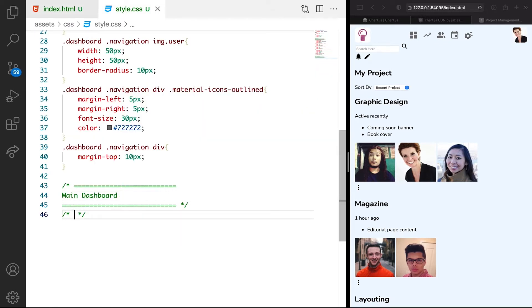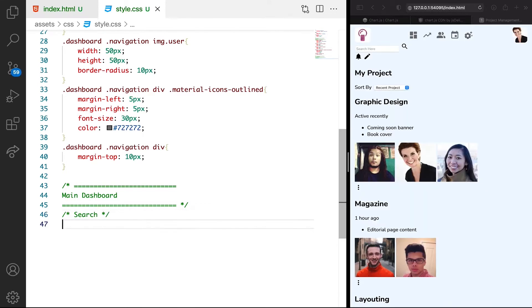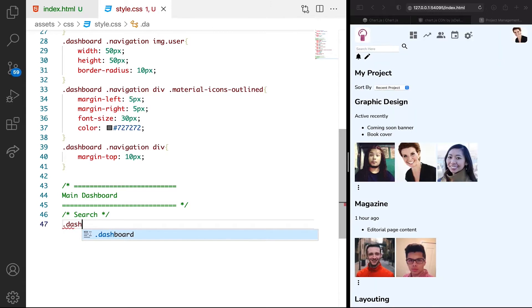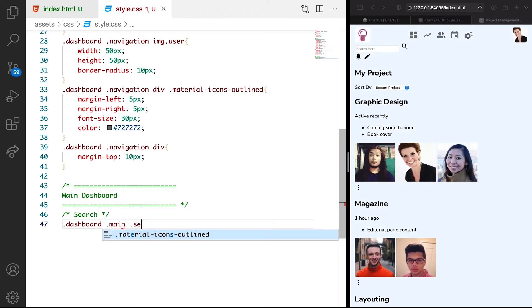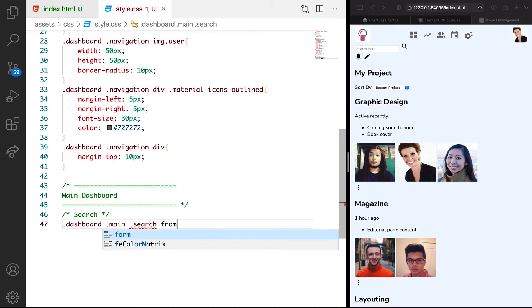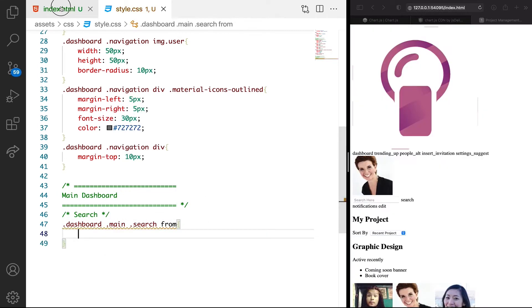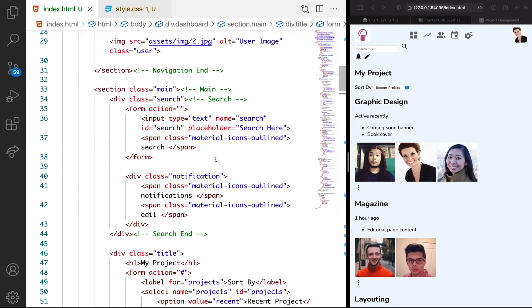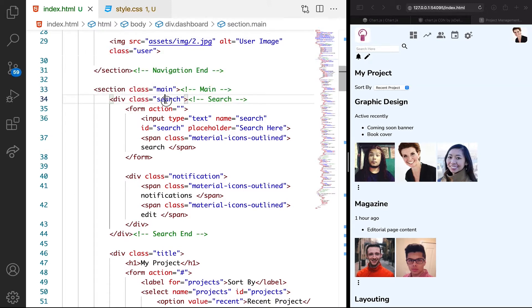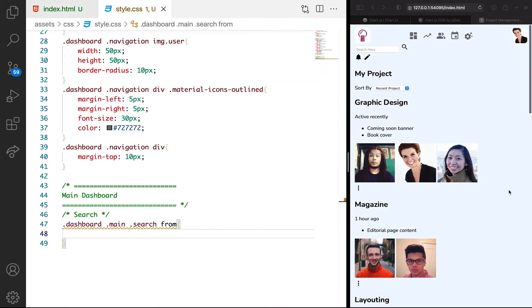Let's have search at the top, then target the dashboard. We're going to target main, search, then form. Let's look at them. We have the dashboard which is the outer container, then we have the main, we have the search, then we have the form.